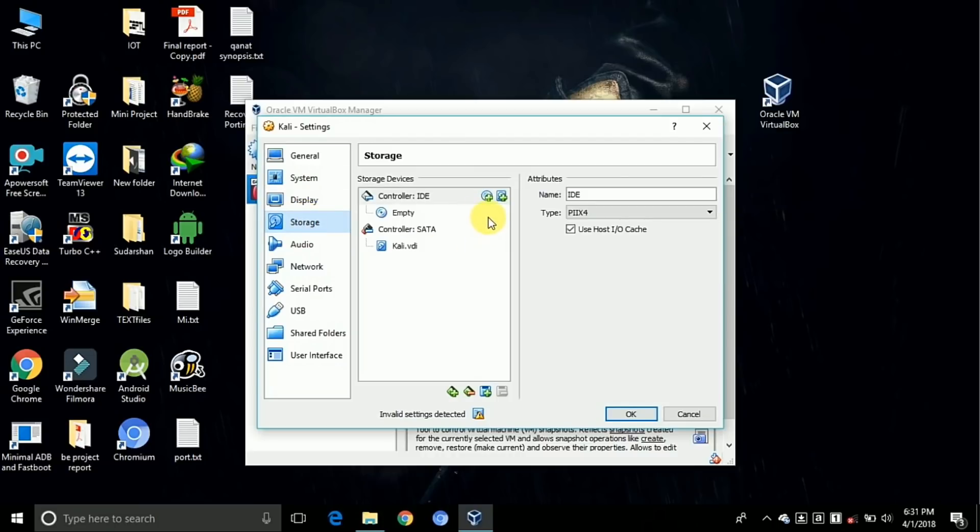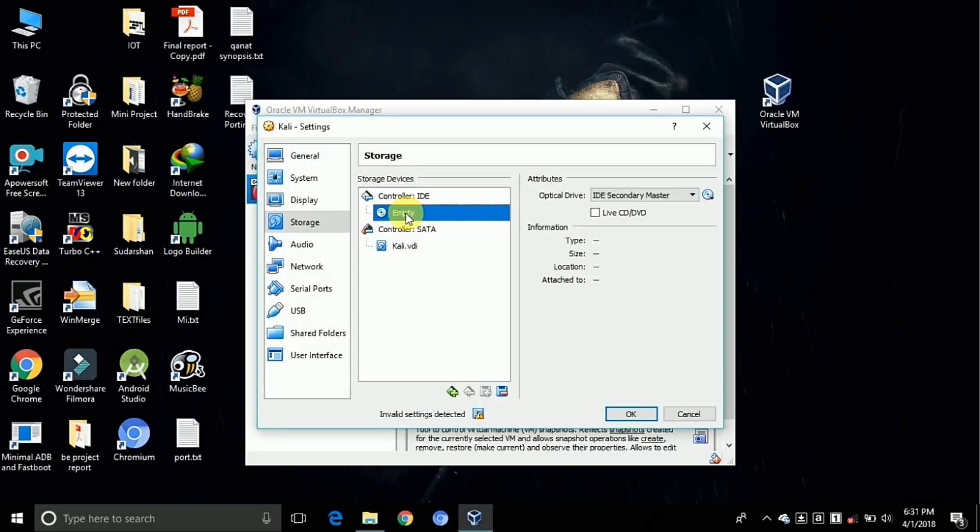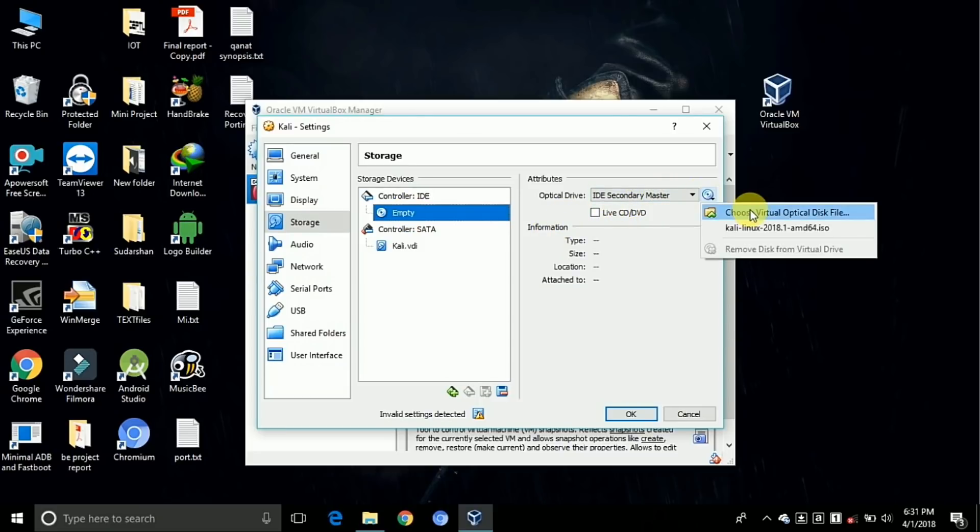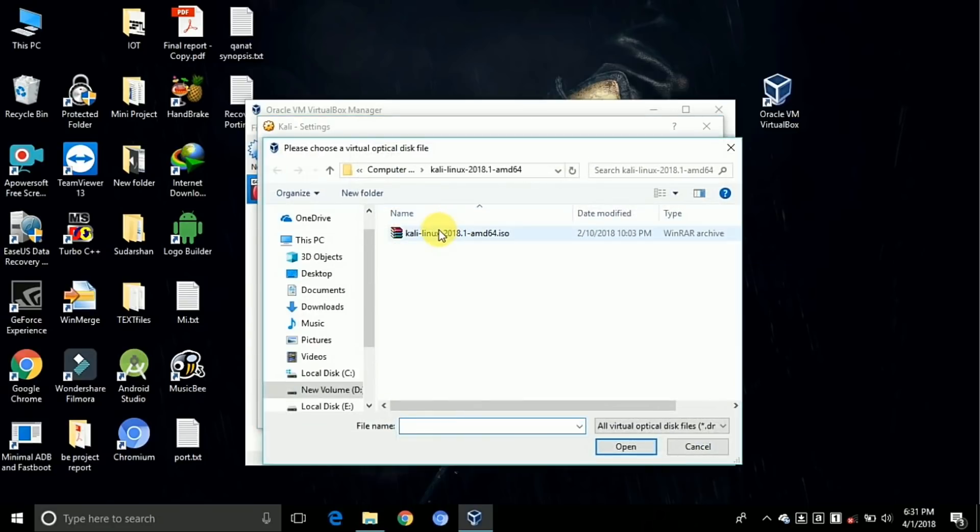Now click on storage, then empty, and choose the ISO image. Here is the symbol as a disk. Click on that and choose the ISO image. Open it.